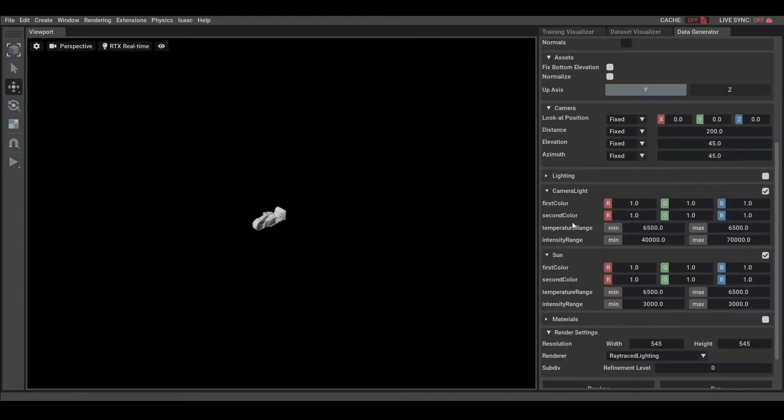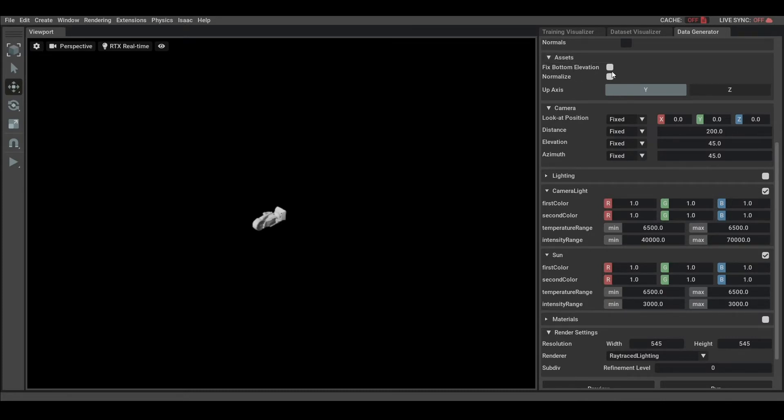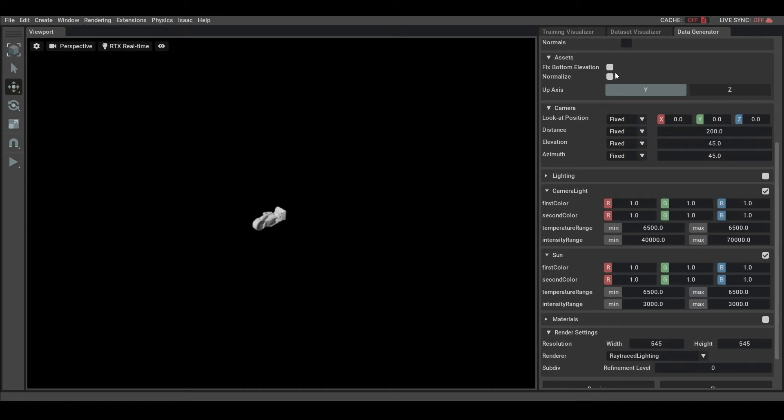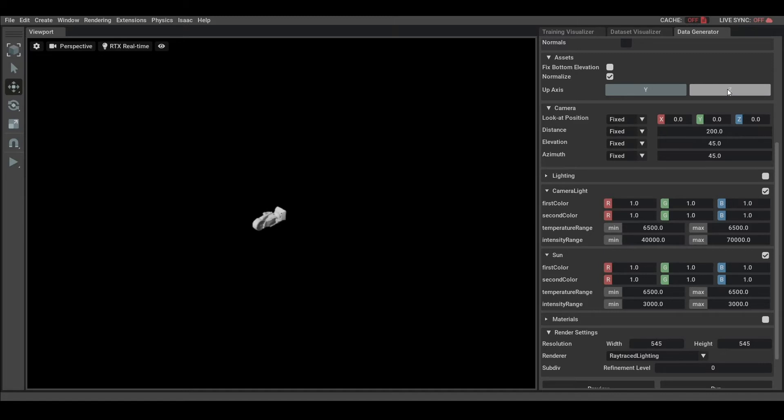There are various options that allow you to fix or randomize certain parameters. In Asset, you can fix the bottom elevation of the object to the origin, normalize the size of your object so they are all about the same size, which makes it easier for camera positioning. And you can also select the app axis depending on the system of the dataset. Here, with the kitchen dataset, we should select the Z axis.